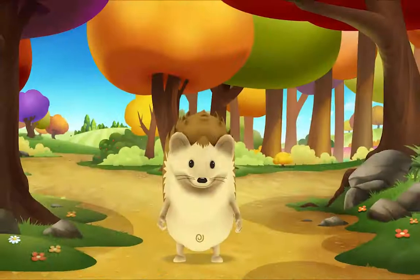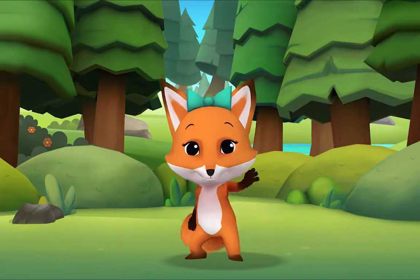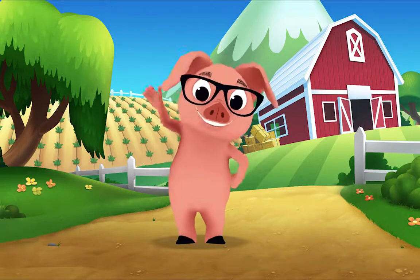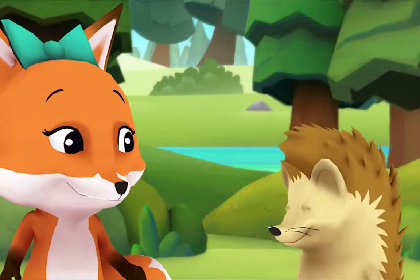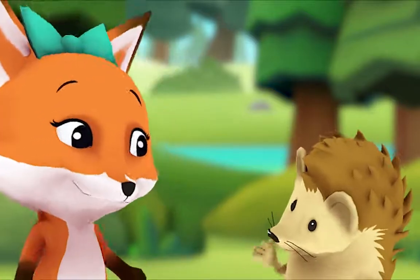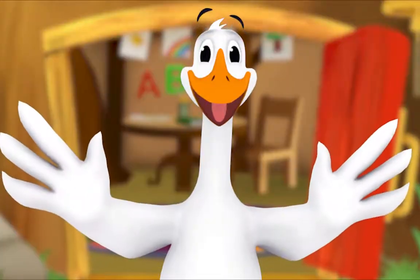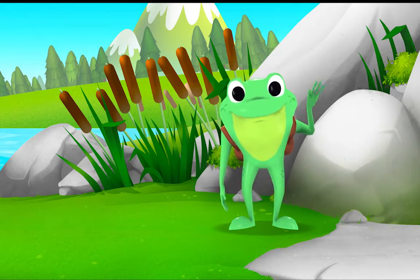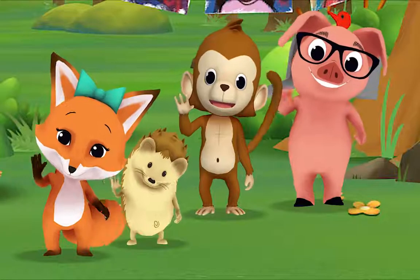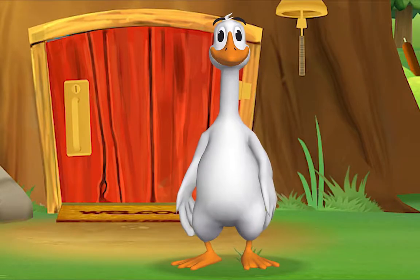Hello, hello, hello! It's time to say hello. Hello, hello, hello! Let's stop to say hello. It's a way to say we're glad you're here. Come on and say hello! Hello hedgehog, hello fox, hello pig, hello monkey. When friends are near, we smile and say hello. When friends are far, we wave and say hello. It's a friendly word that shows we care.